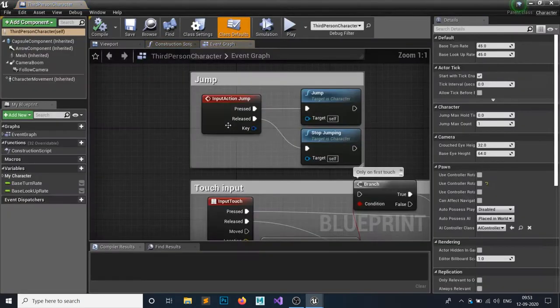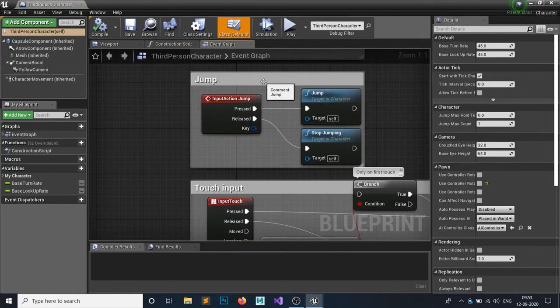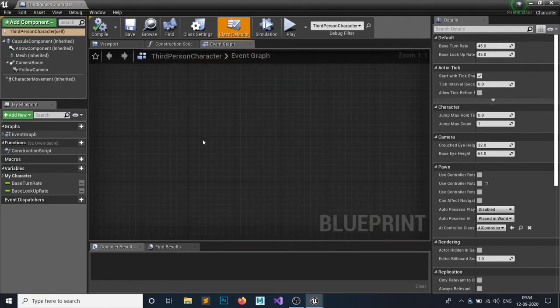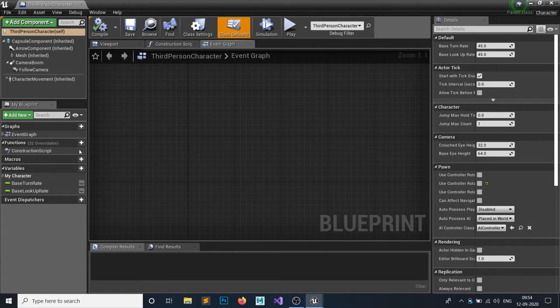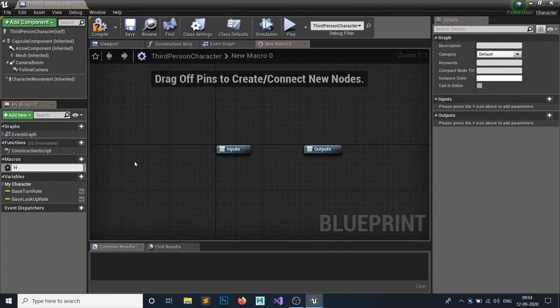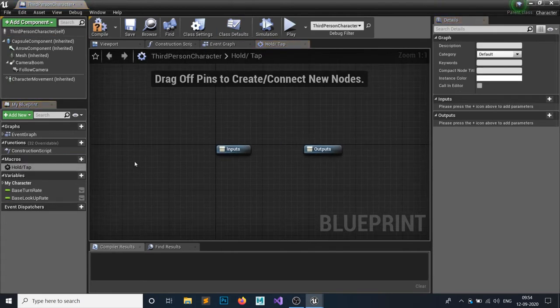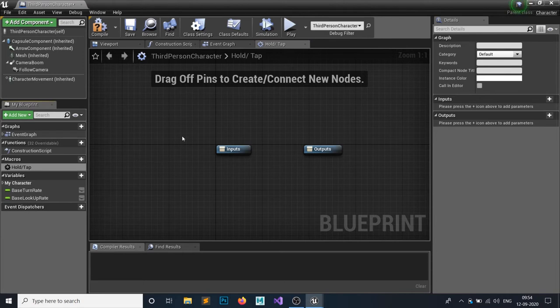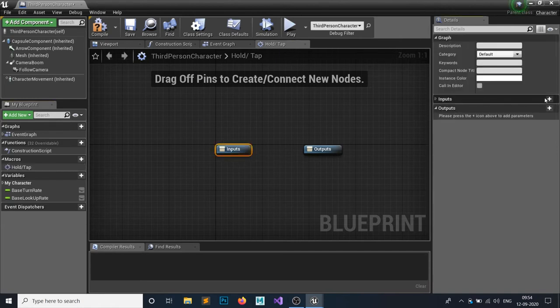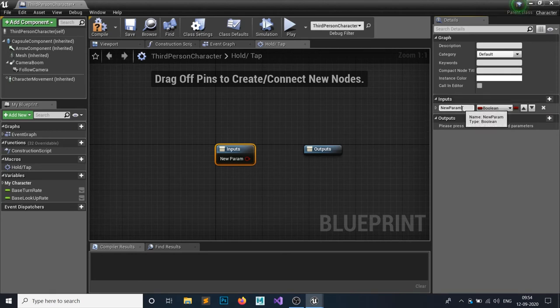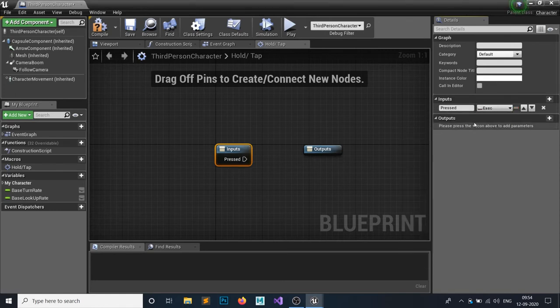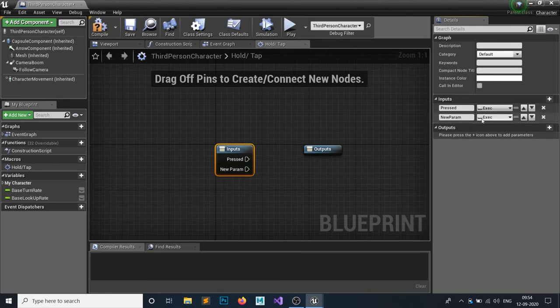In this blueprint, we're going to create a macro called Hold/Tap. We're going to check if our key is being pressed or being held. First, let's make an input - the first is Pressed, this would be an execute node. The second is Released, this would also be an execute node.